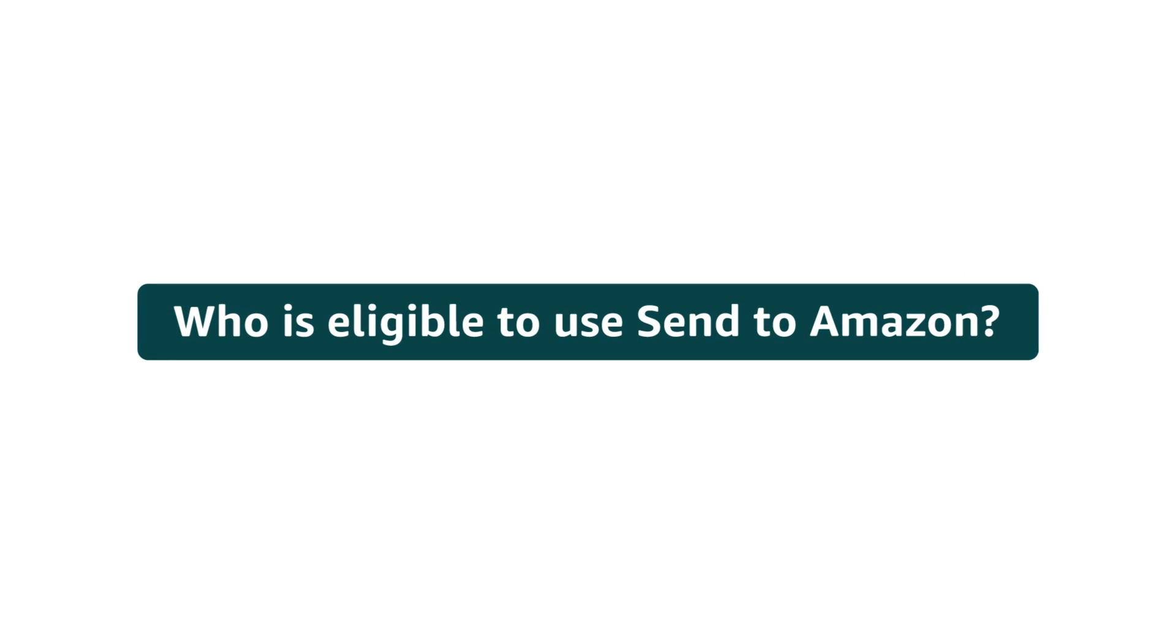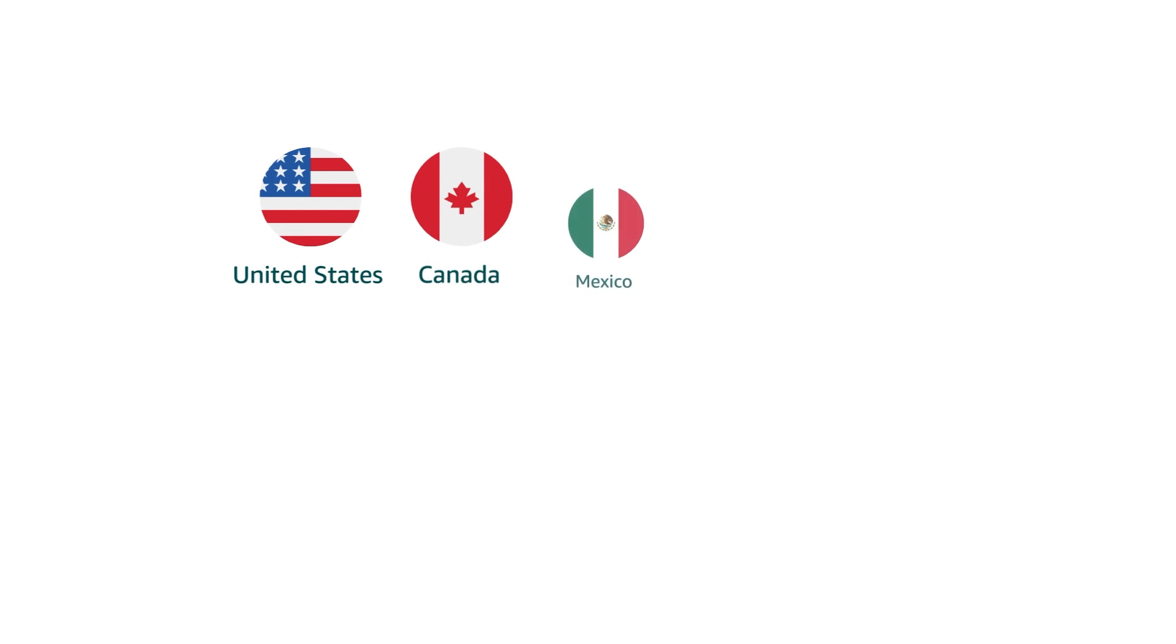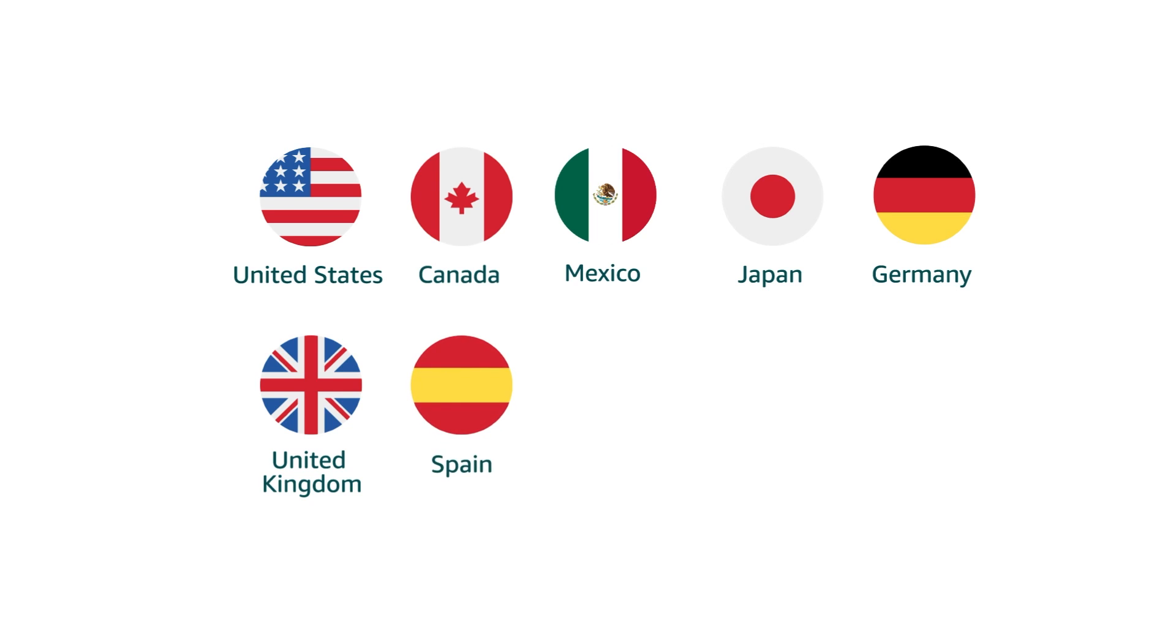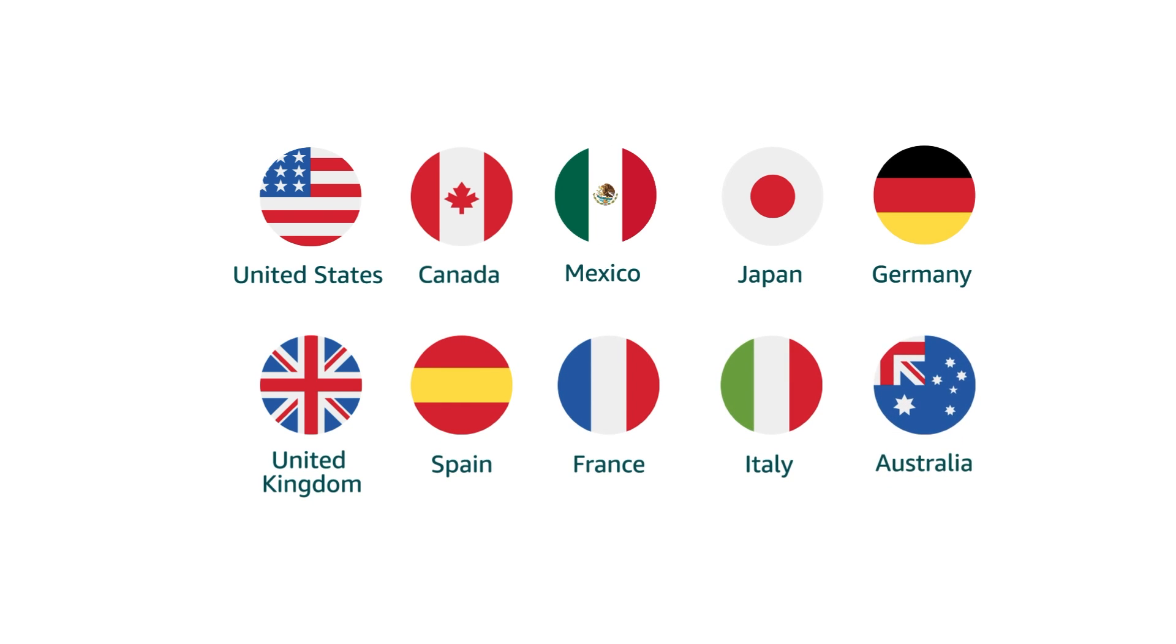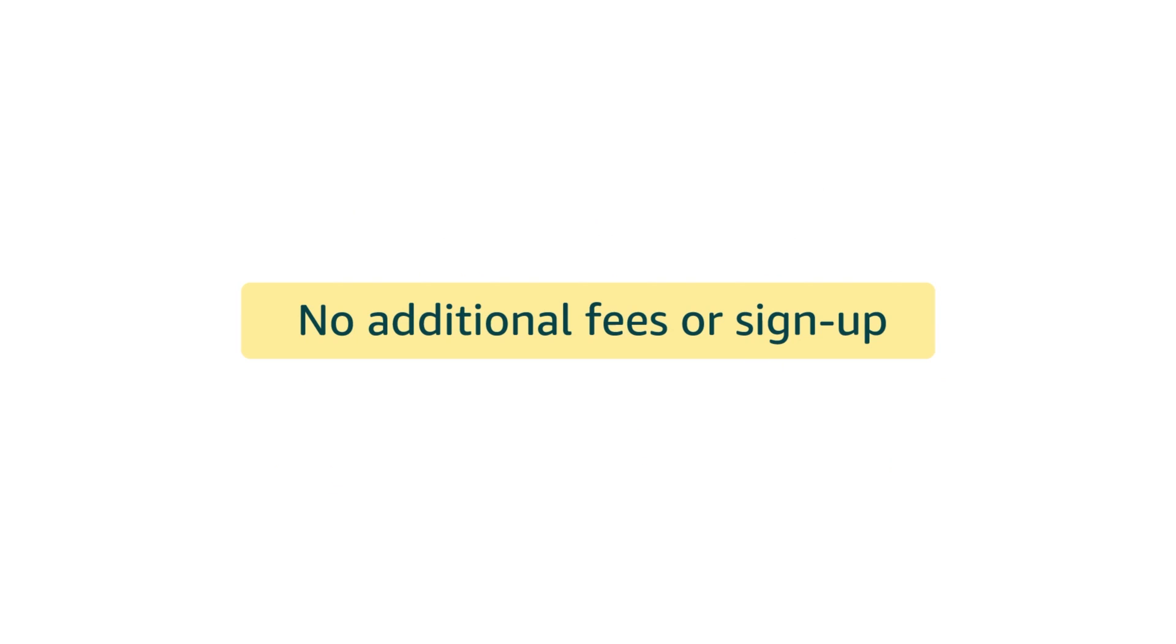Send to Amazon is available today for all sellers in the United States, Canada, Mexico, Japan, Germany, United Kingdom, Spain, France, Italy, and Australia, and more. No additional fees or sign-up are required.